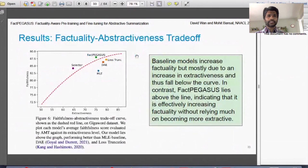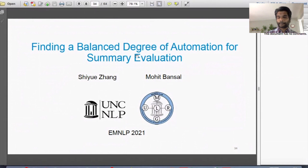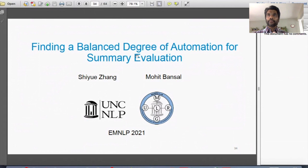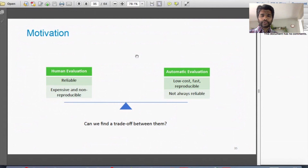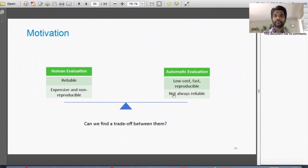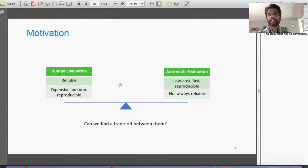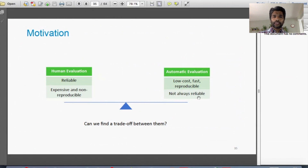Moving to the evaluation side of factuality in language generation: I'll cover two aspects. First, from our EMNLP 2021 paper, we studied how to automate metrics for summarization and how to balance automation with human annotation. Human evaluation is reliable but expensive and non-reproducible across papers, whereas automatic evaluation is low-cost, fast, and reproducible but not always reliable. We want to find a good trade-off between the two.